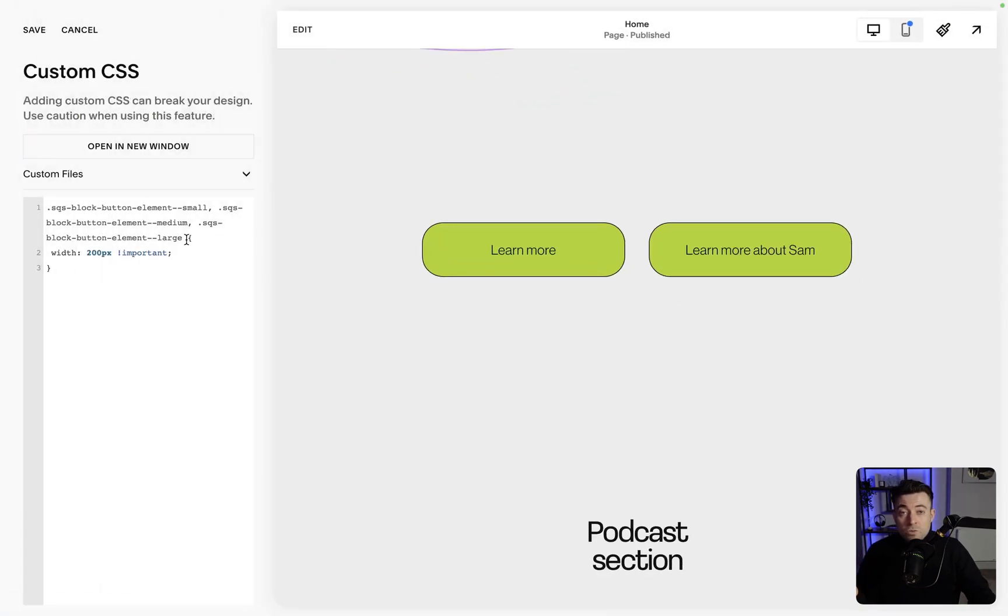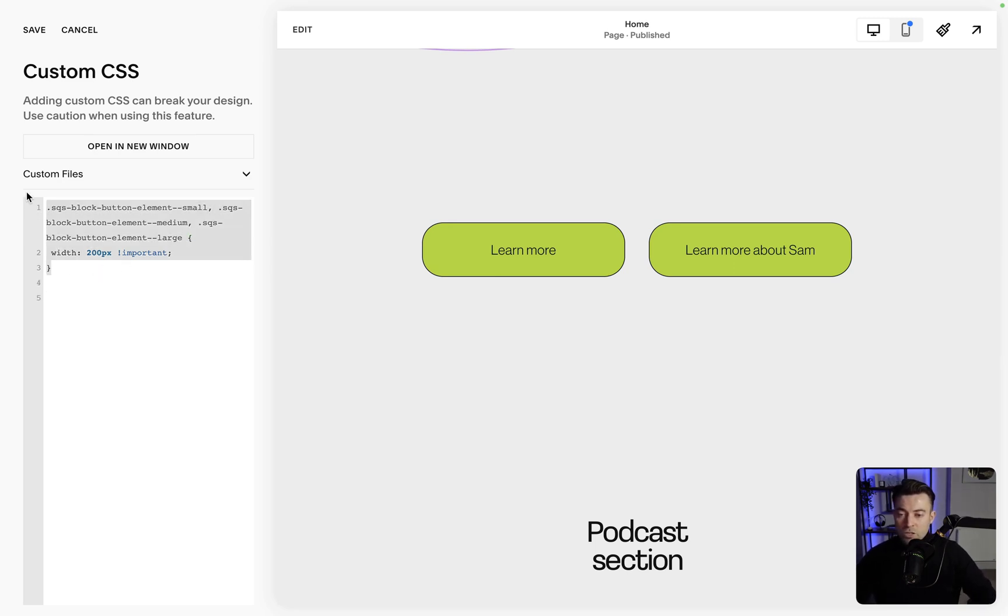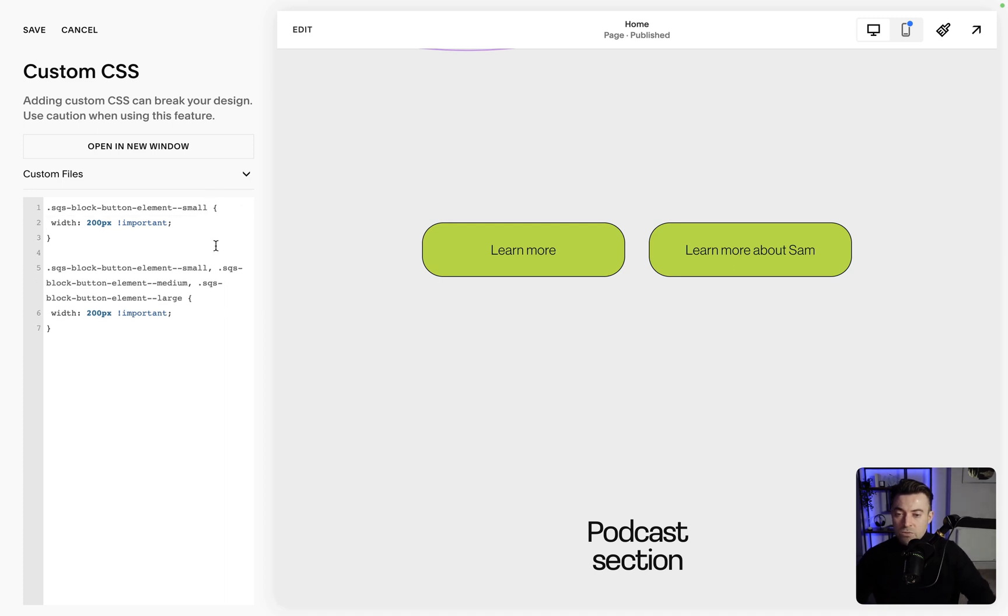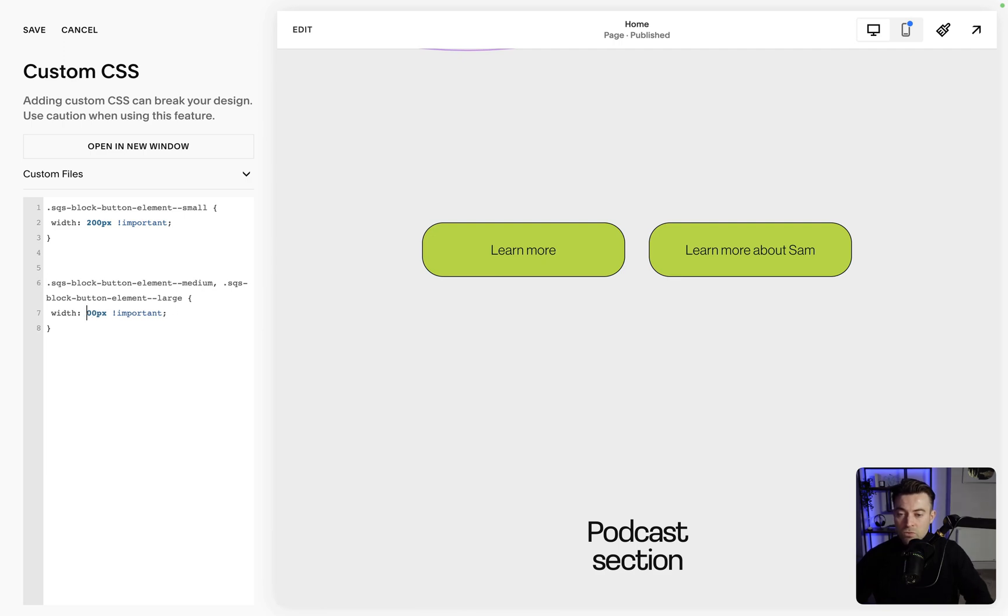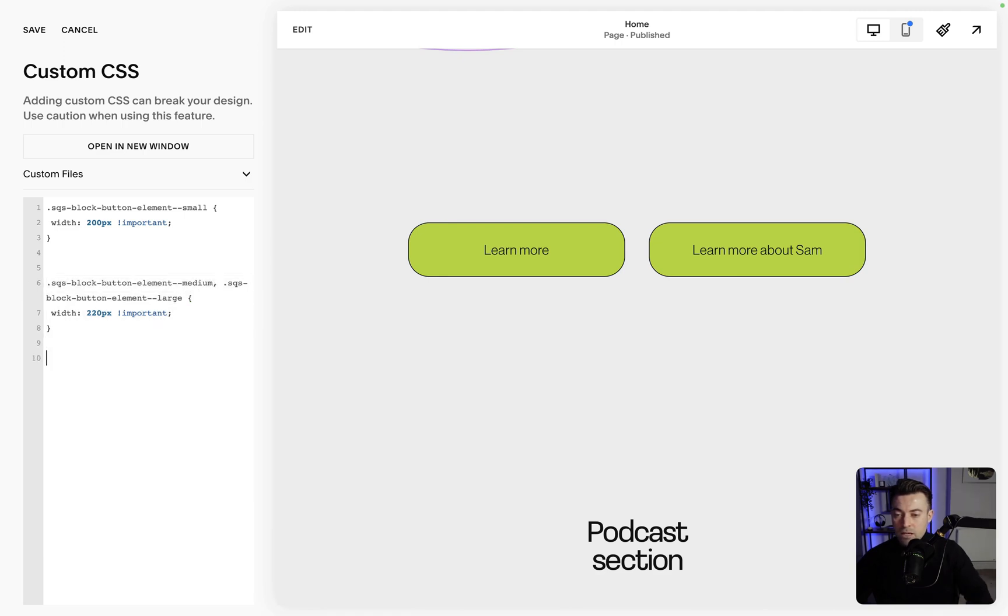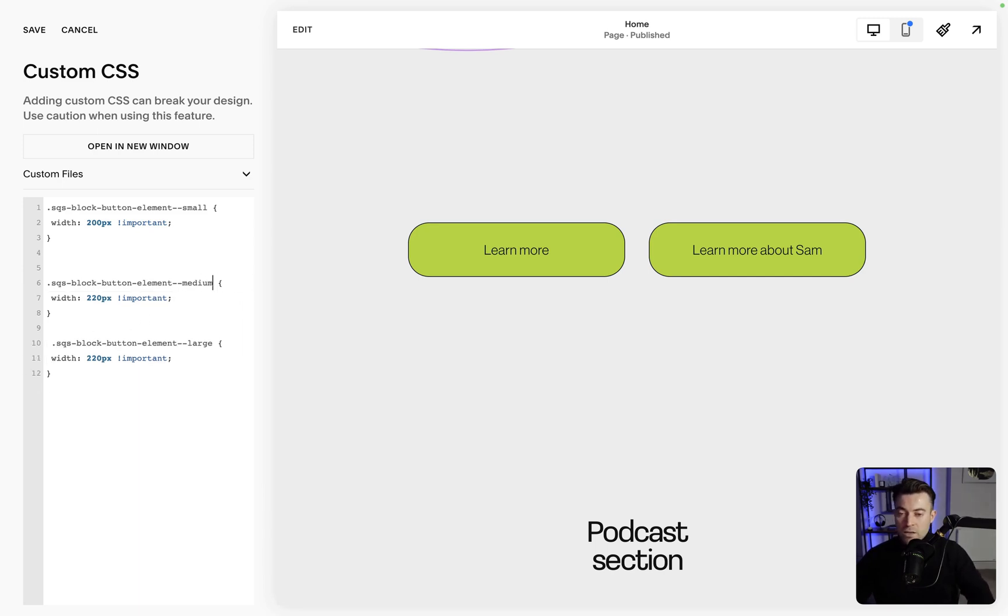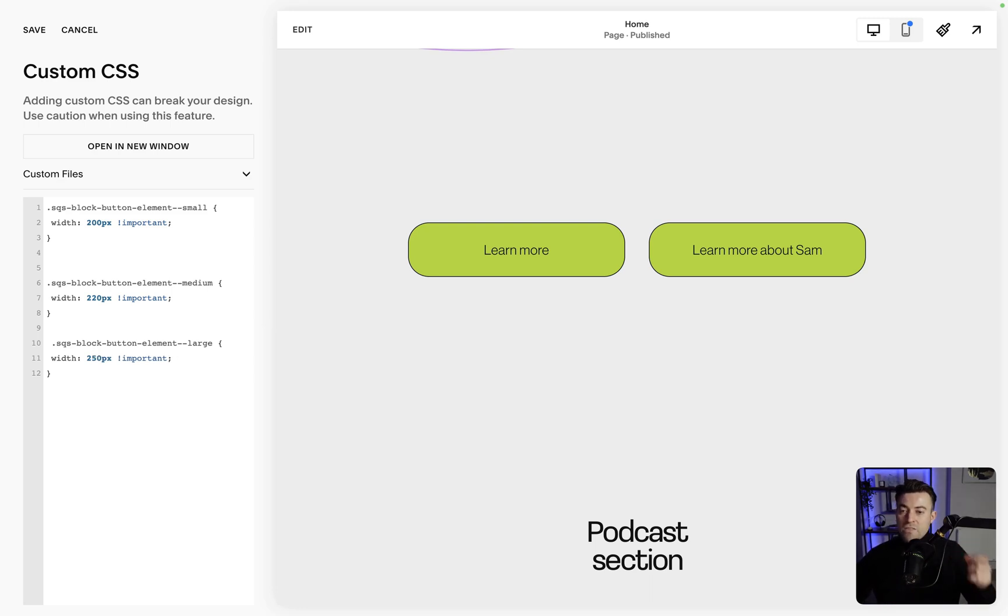Maybe you only want to do it for small buttons or medium buttons. In which case, what we do is we take this, we copy it and paste it. And we'd say, okay, this is only for small. And this is for medium. And then we take that and we say, this is for large. So let's just take large out of here. And then we say large is 250. So you can specify a specific pixel width for small, medium, and large. It doesn't have to be all together.